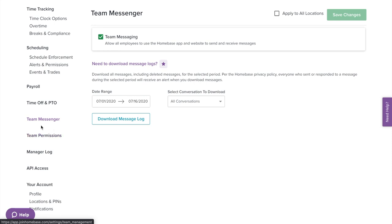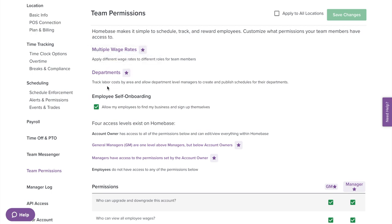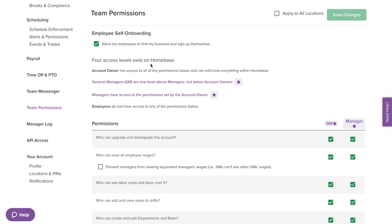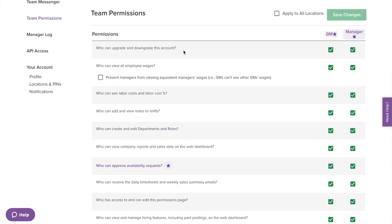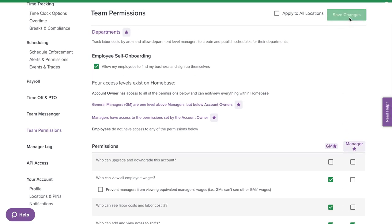Now let's select team permissions on the left menu. With Homebase, you can keep track of multiple wage rates and apply different rates to different roles for team members. You can also break down and organize your schedule by departments, which allows you to track labor costs by area. Here you can enable or disable the ability for employees to self-onboard, letting them find your business and join the account without you adding them. There are four permission levels: account owner, general manager, manager, and employee. Below is a full list of admin capabilities where you can control what your management staff can do and delegate tasks to general managers or managers. Select save changes when done.